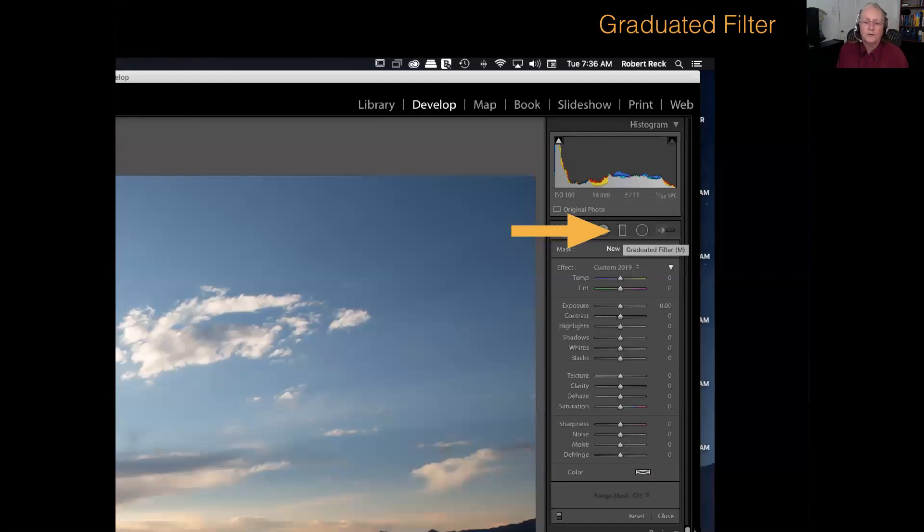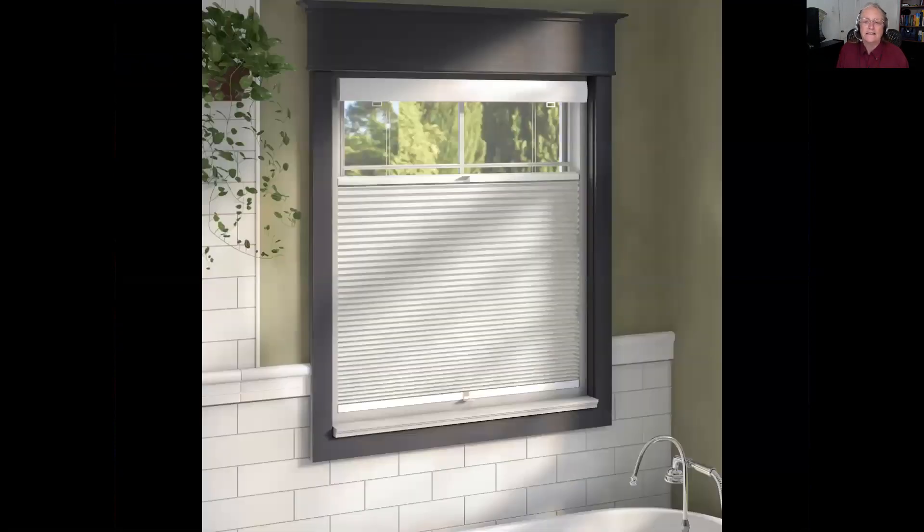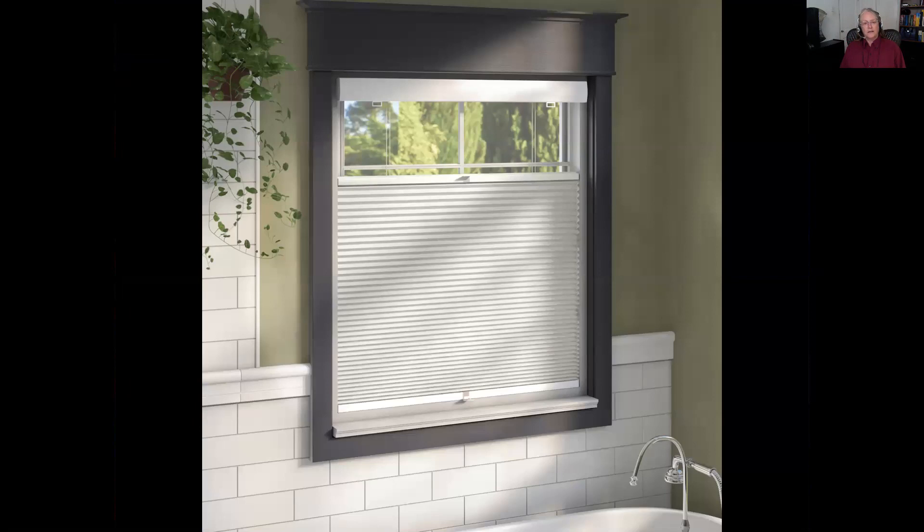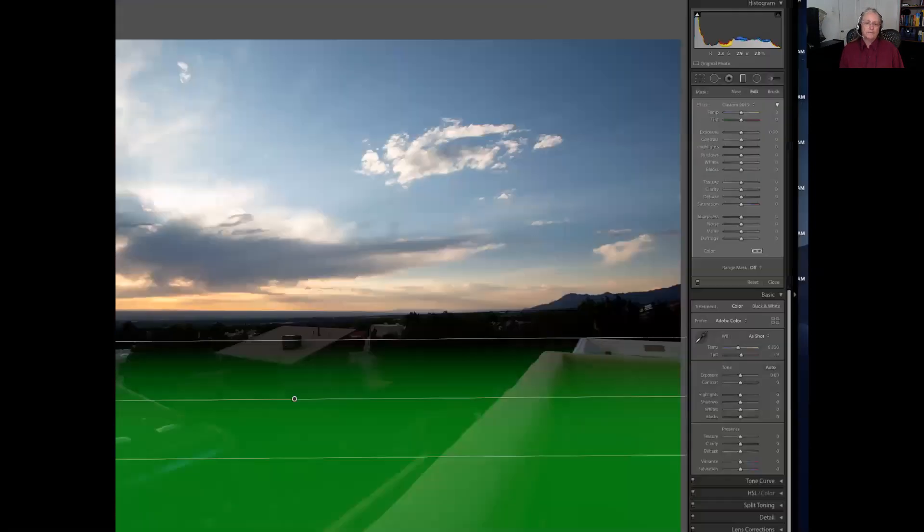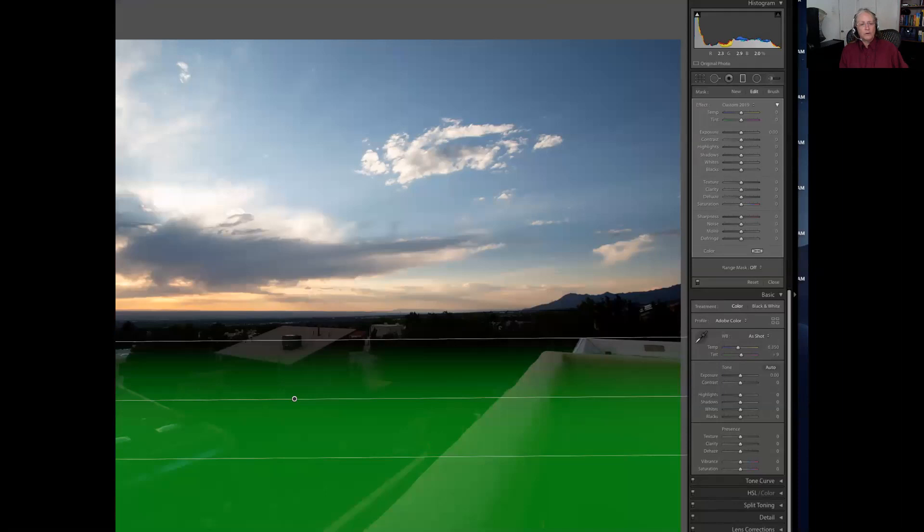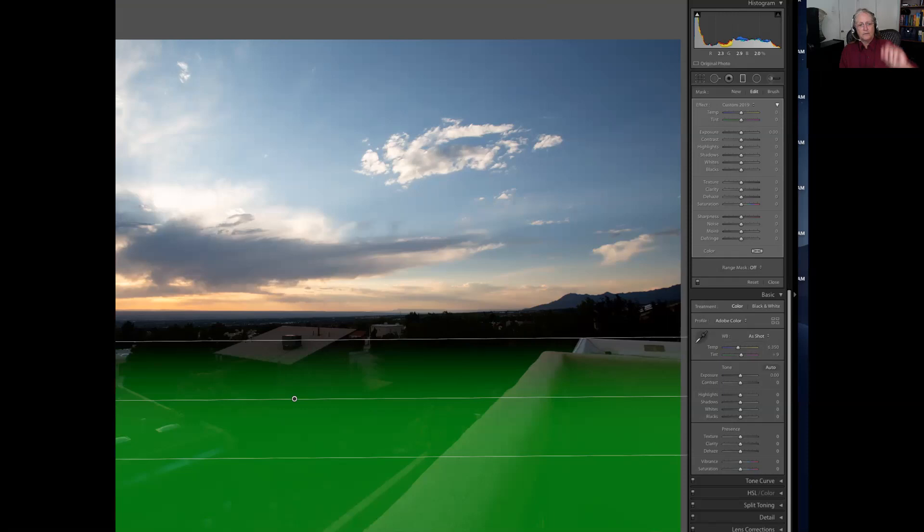The tool that we want to use is called the gradiated filter. It will help us work in a section of the image. I want you to imagine a window shade that's attached at the bottom of the window. You grab the tab and can roll up and down the shade. I select the gradiated filter. I take the cursor down to the bottom of the image, click and pull up. Think of a window shade. You're going to take the cursor, click and pull up, and create an adjustment.